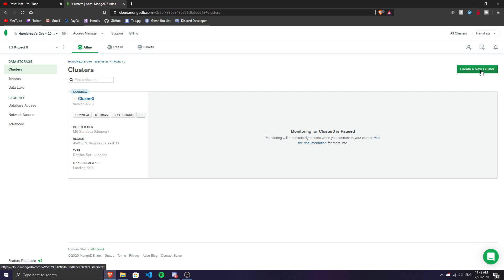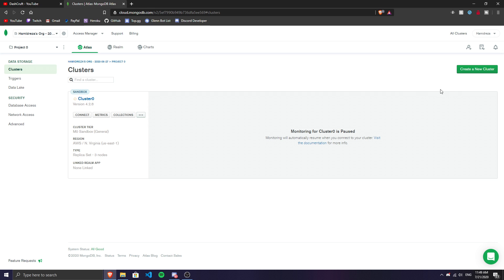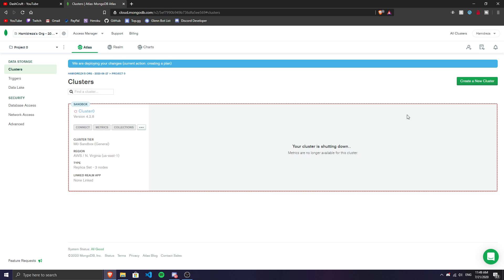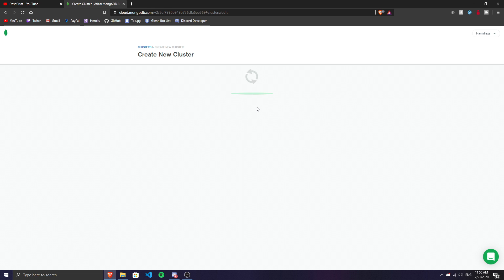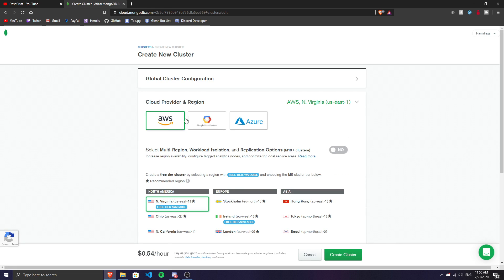I used my alternative account, and as you can see I have my cluster here. I'm going to terminate it for this tutorial and create a new one to show you how to make a cluster from scratch. The cluster is like a database — the data lives on the cluster.